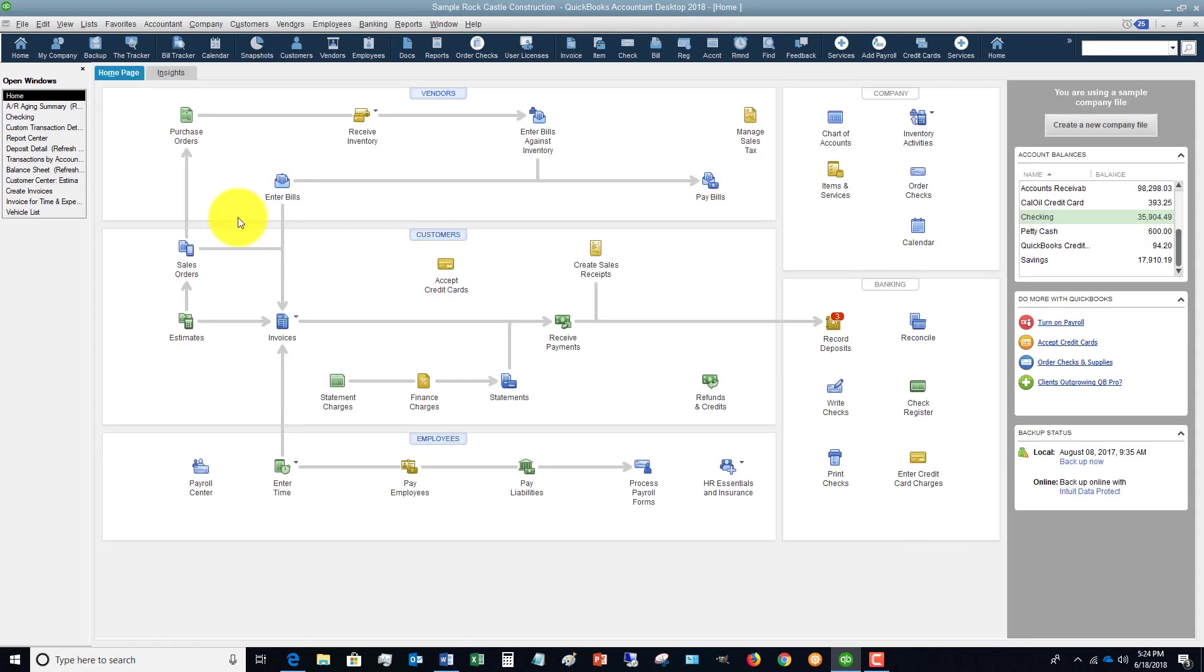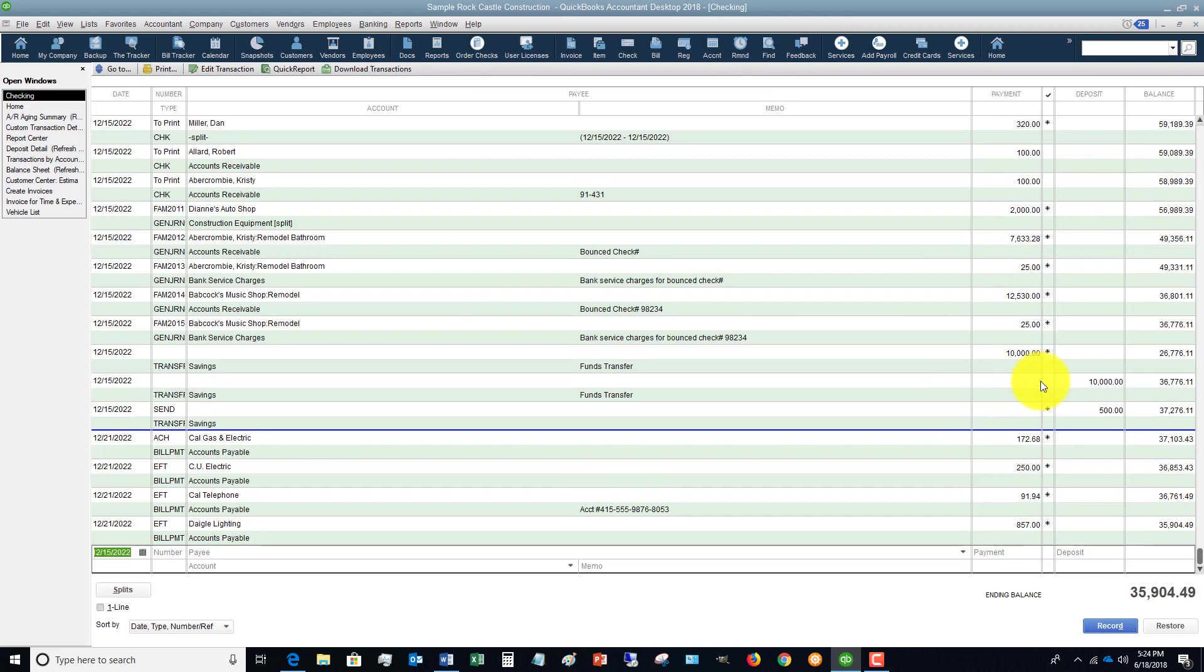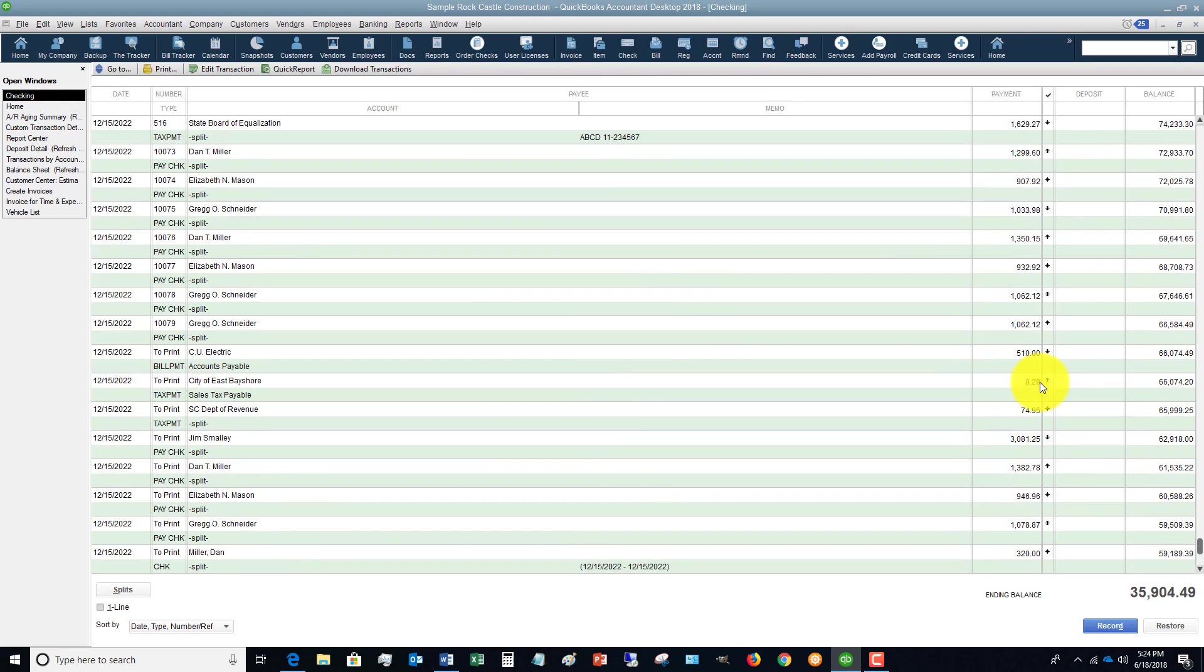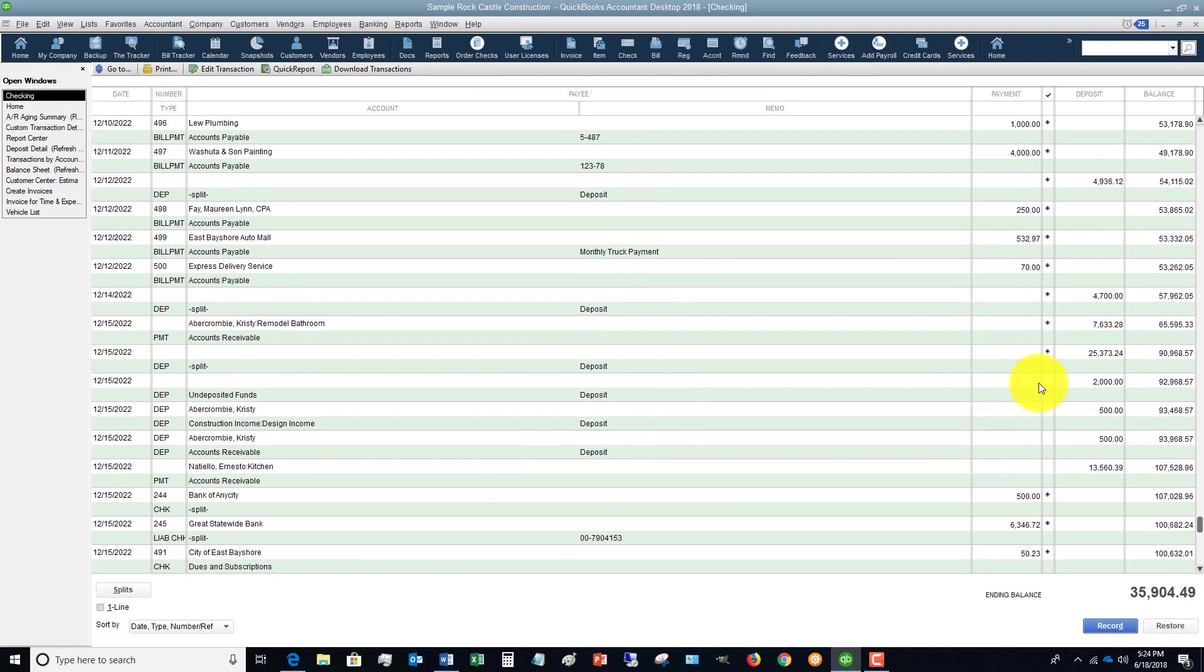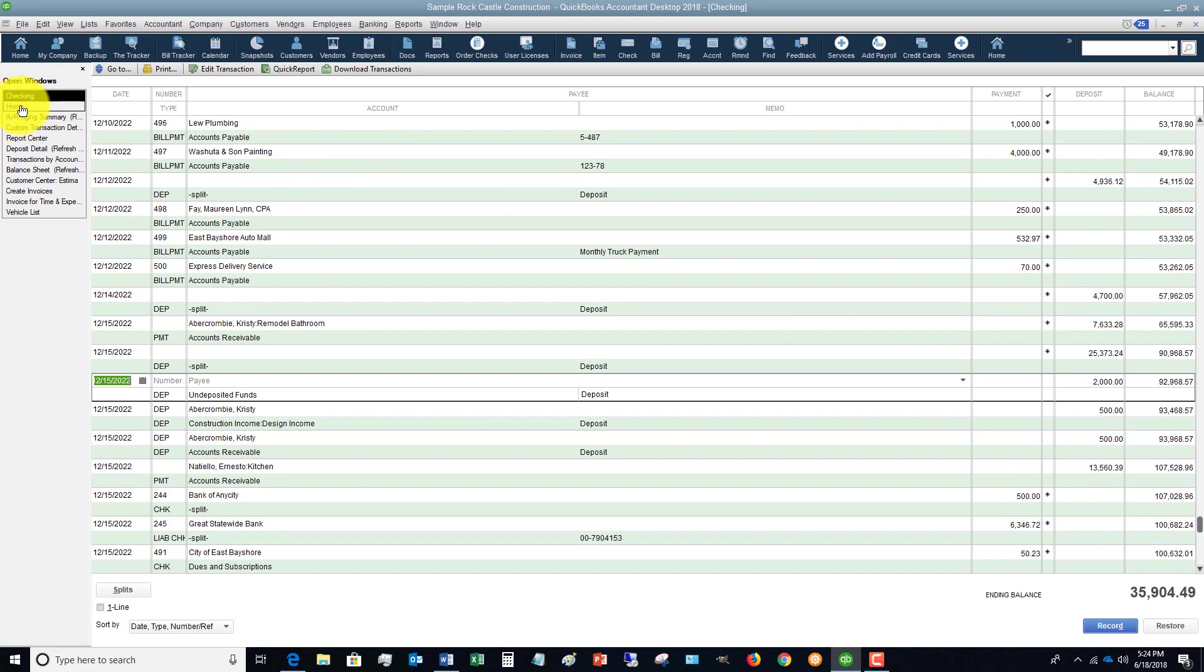Now we're going to see that it's going to show up in our checking account. This was right here, 12/15, $2,000, and you'll see that it came from undeposited funds. Now if you don't do the undeposited funds step, it will just go to your checking account.